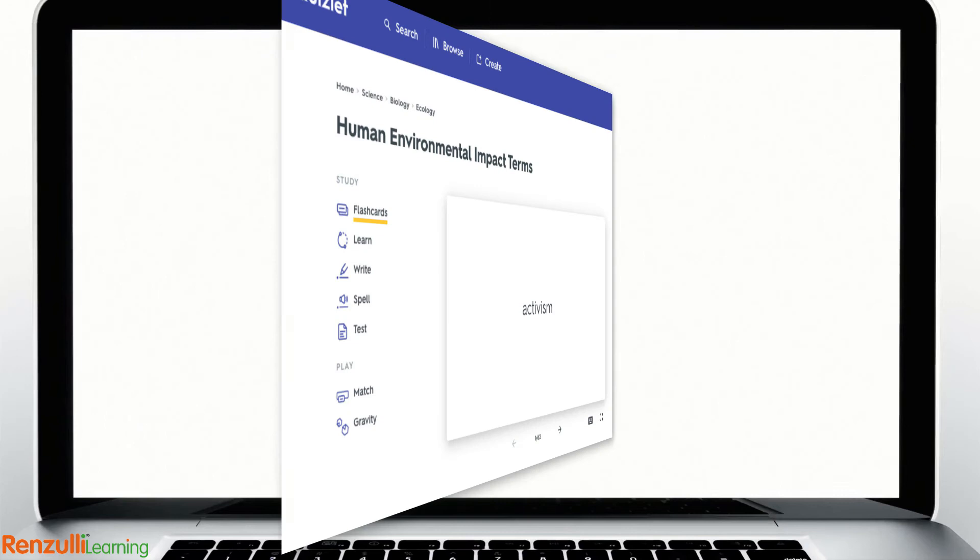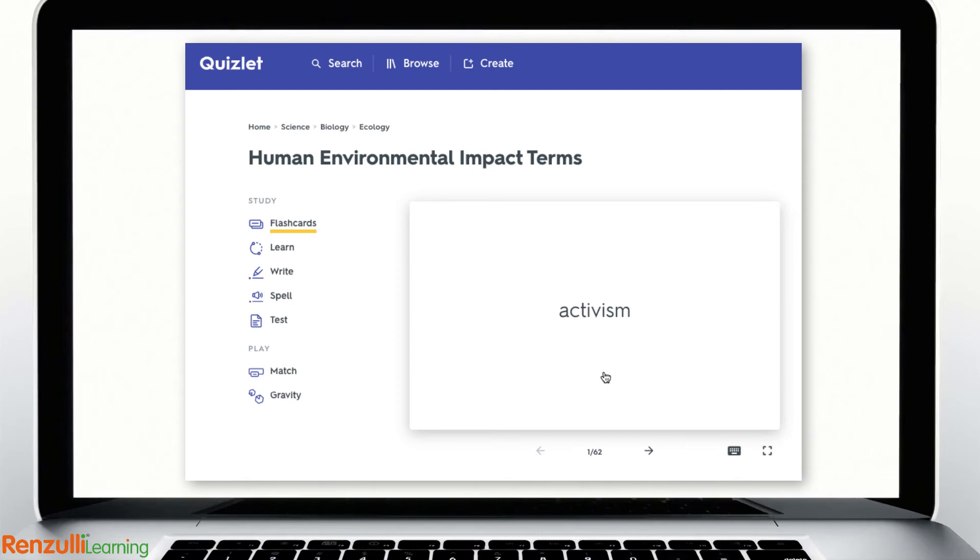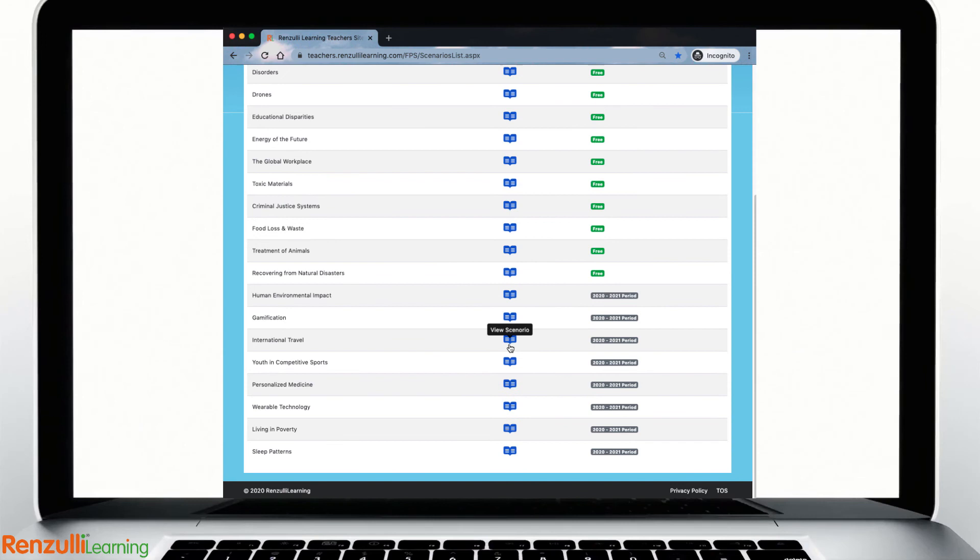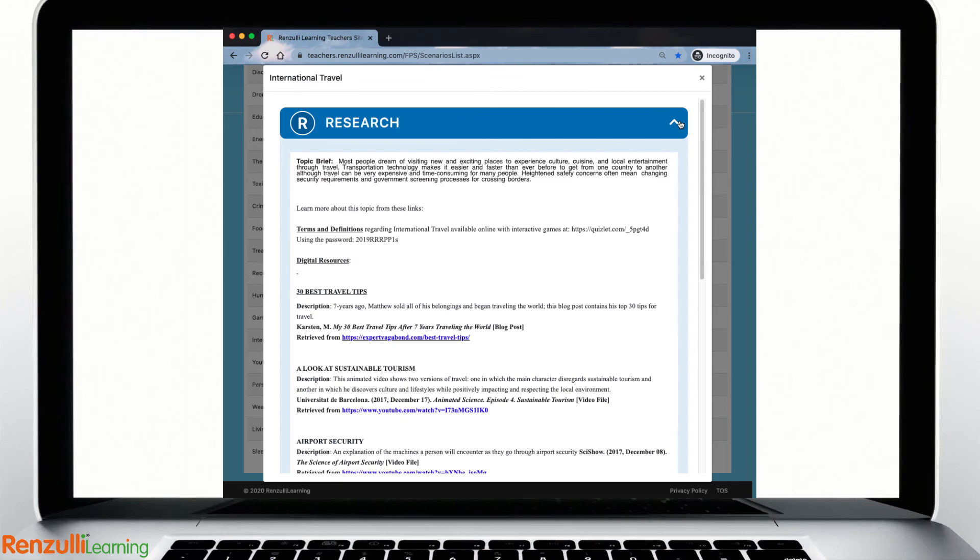Each year, FPS develops digital resources specifically related to each topic that support and scaffold the process, including research links, vocabulary quizlets, lessons, and a practice future scene where students can collaborate within the Renzulli platform.